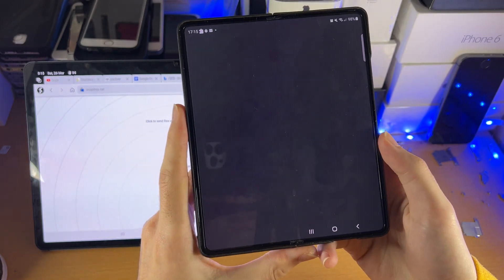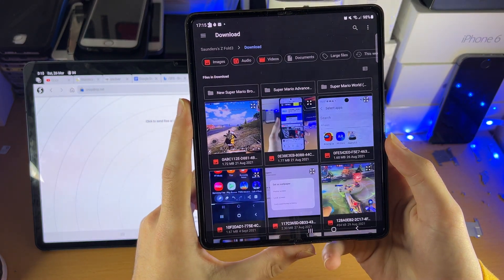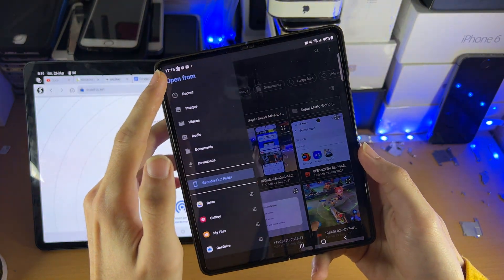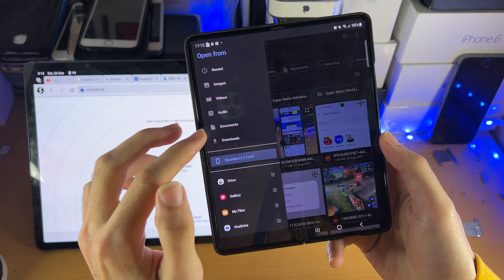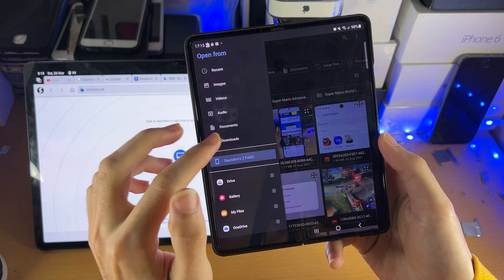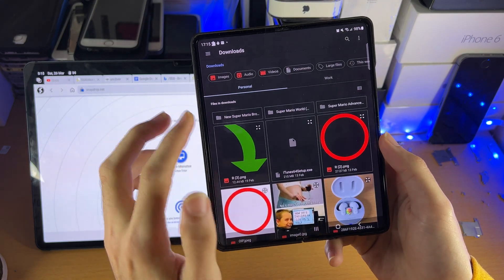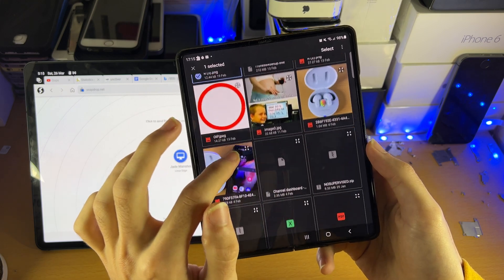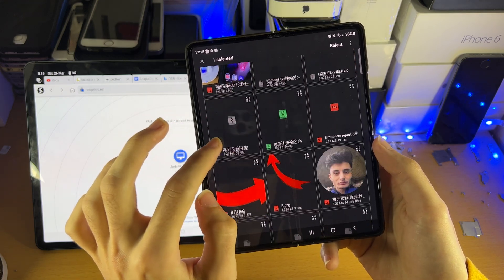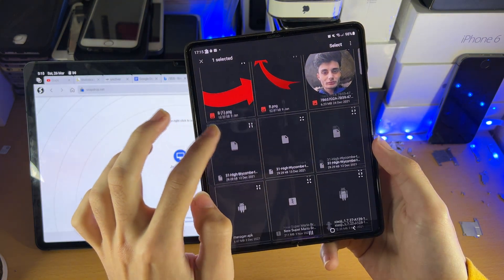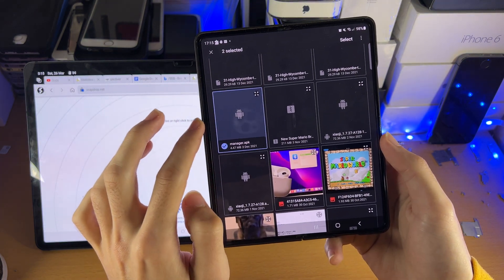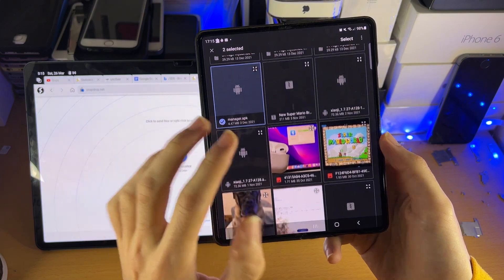Tap into it, Files, and once we are here, you just want to select whatever files you want to transfer. So if we go to Downloads, let's say this PNG, and let's scroll down, let's have a look here. Let's say this manager.apk.